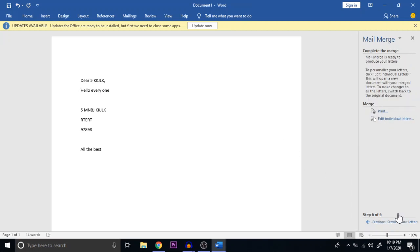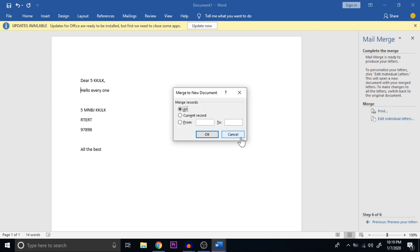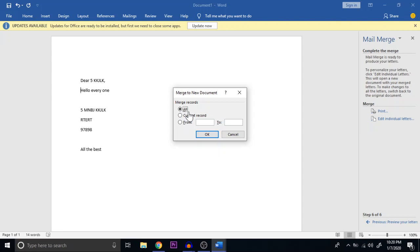Once I click Complete the Merge, I can see all five letters since I have five addresses. I select Edit Individual Letters. It asks whether to merge the current record, all records, or a specific range. For example, if you have 100 students but only want to send to members 10 through 20, you specify that range. If you choose Current Record, only the currently pointed record gets the mail. If you choose All, all records are used. In our case, I want to send to all five recipients, so I select All and click OK.